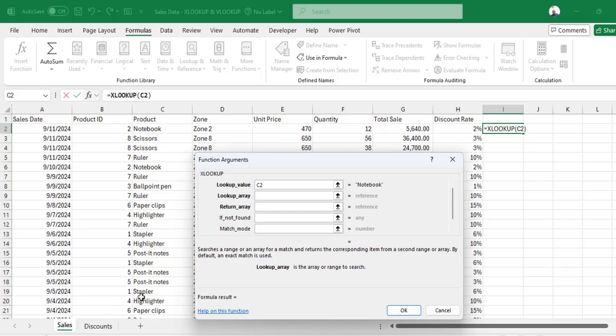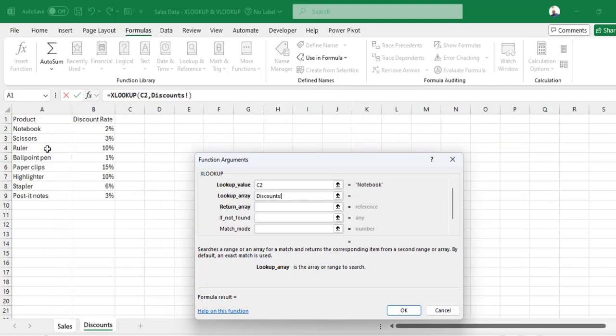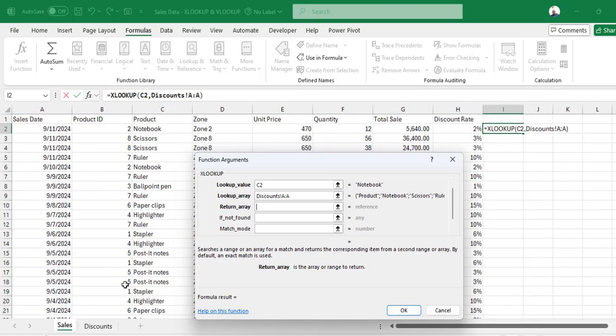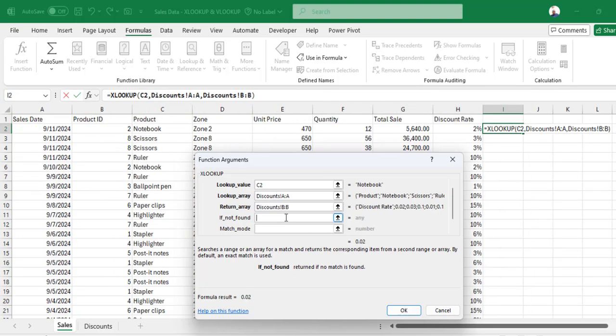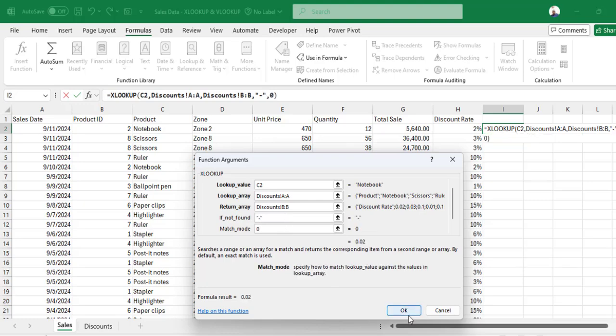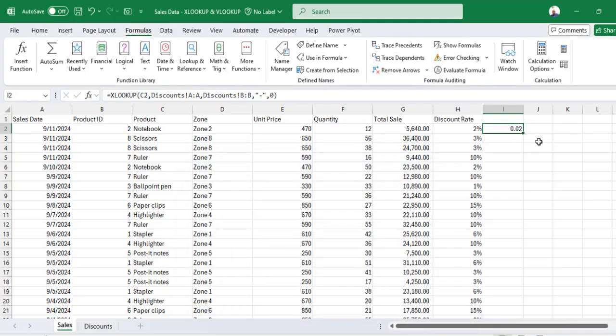So I want to go look for Notebooks in the Product column and return the Discount Rates column. If not found, I can introduce a dash, and match mode is exact, which is 0.